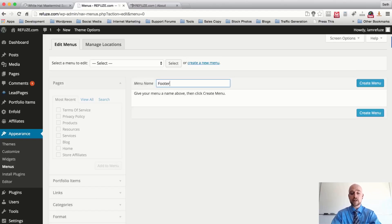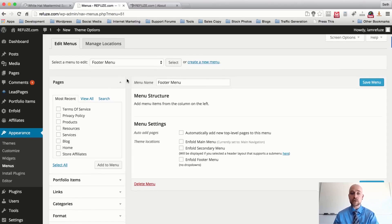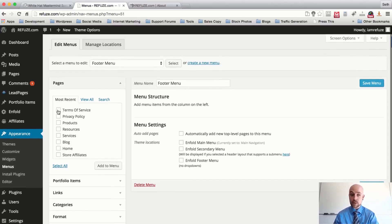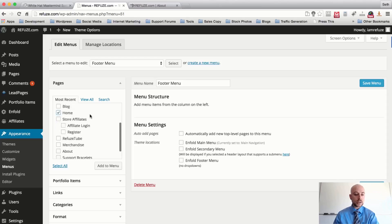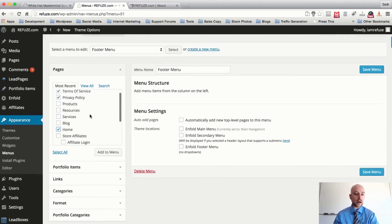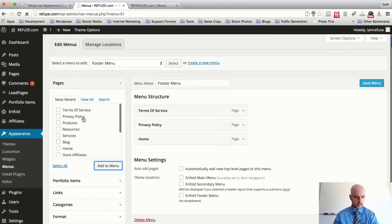We created our legal pages, so now we want to create another menu for the footer — we'll call it 'Footer Menu.' Keep everything very simple so that if you or a developer is working on your site, the menu names are clear. We're going to go ahead and add Terms of Service, Privacy Policy, a Home link, and also a Contact Us link for the footer menu navigation.